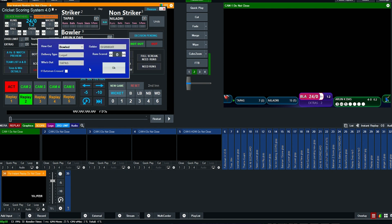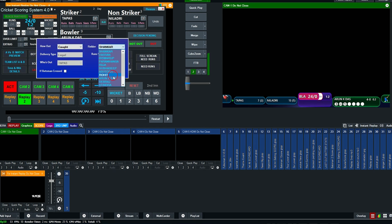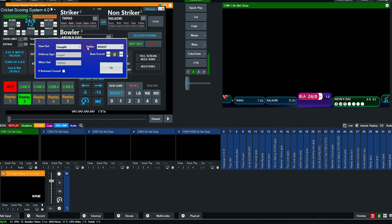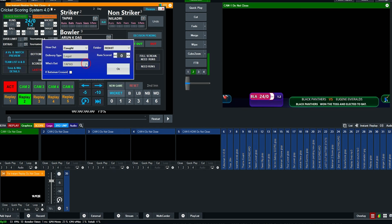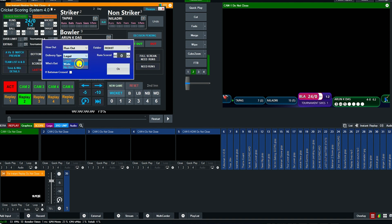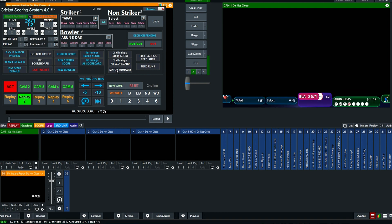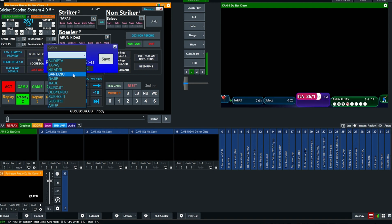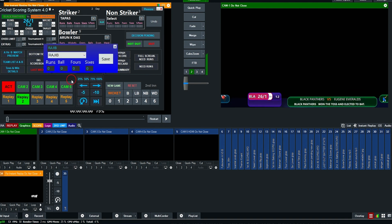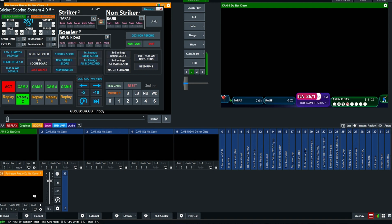Now set how the batsman got out. Then set a new batsman. You can swap the striker and non-striker as needed.